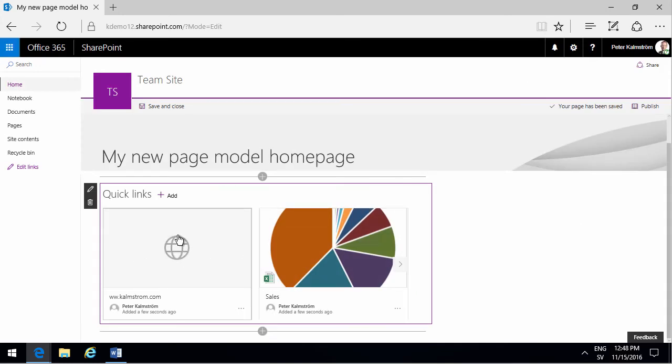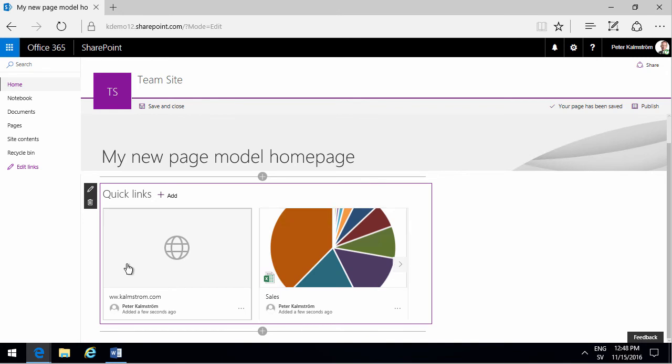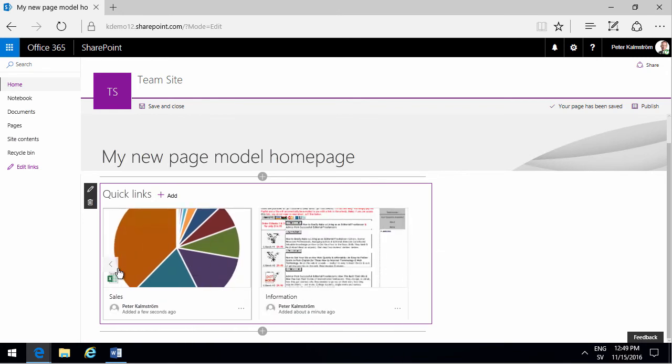Notice that when you get more than two of these, then you get this scrolling thing here where you can select which ones should be visible.